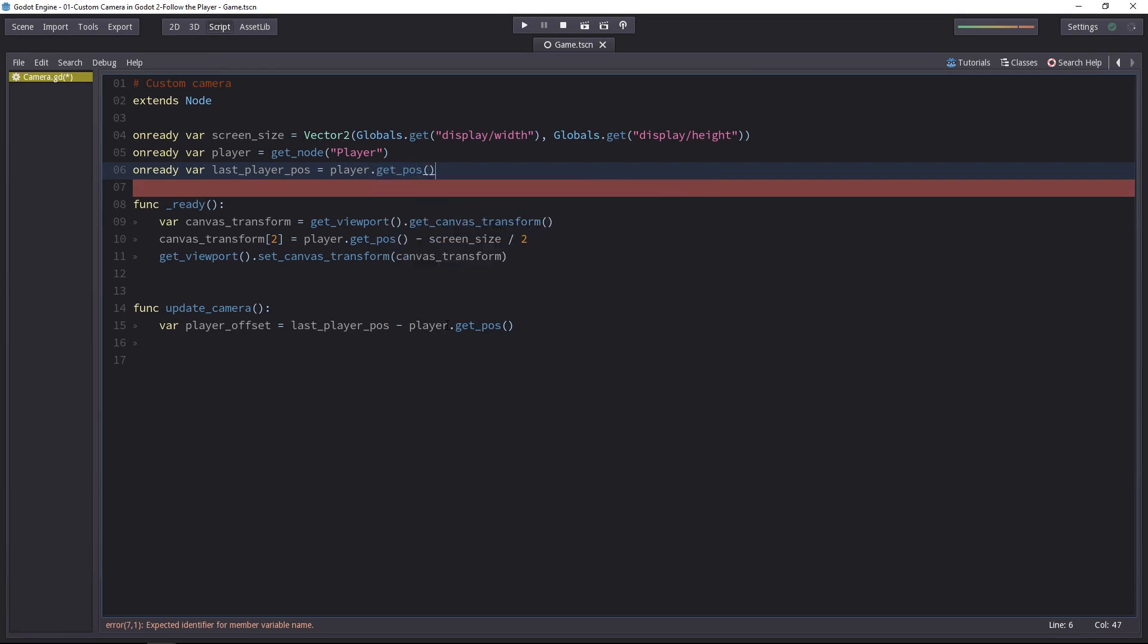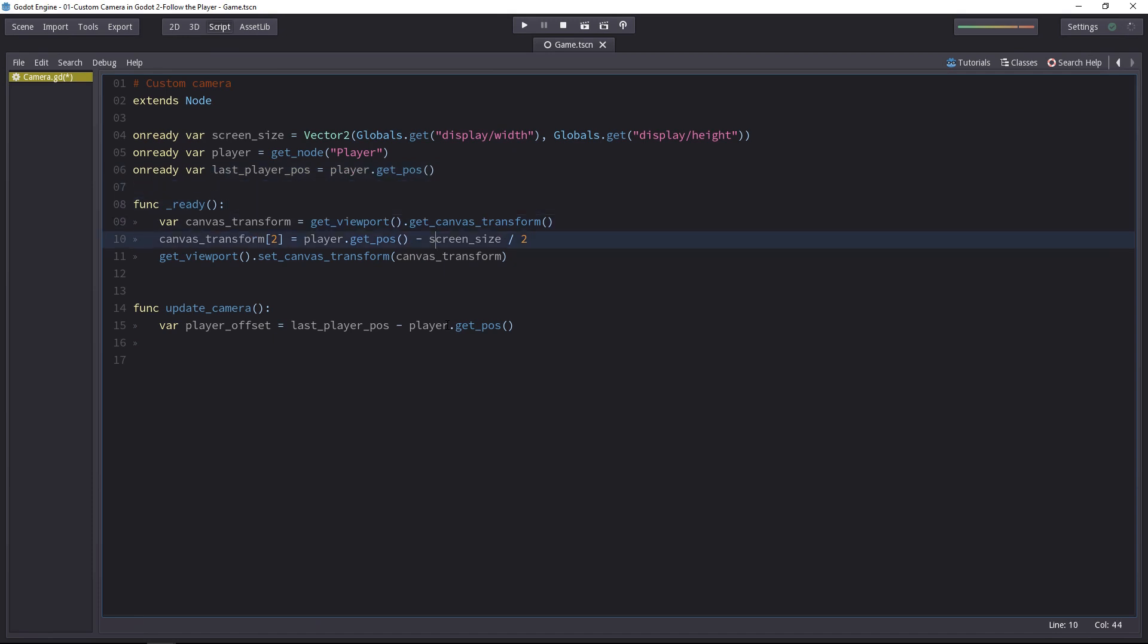In other words, it's going to be the player's position at the start of the game. And we can also change that in the ready function, as when the game was ready, we would get the player's position. It's going to be the last player position.